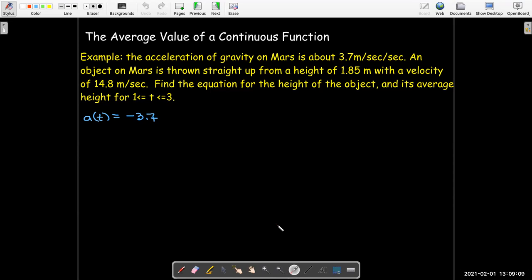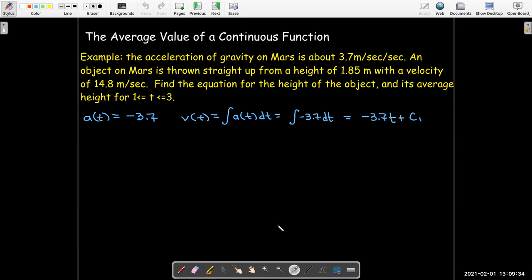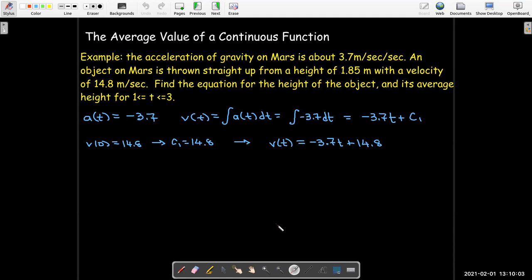We're given the acceleration. Remember, acceleration goes towards the center of the planet, so we put a negative sign on it — a constant acceleration of negative 3.7. To find the velocity, we need the antiderivative of acceleration. We'll also need to find our initial constant of integration, c₁. Since we're given that the initial velocity is 14.8, by substitution we find that c₁ equals 14.8. So the complete formula for velocity is v(t) = −3.7t + 14.8.